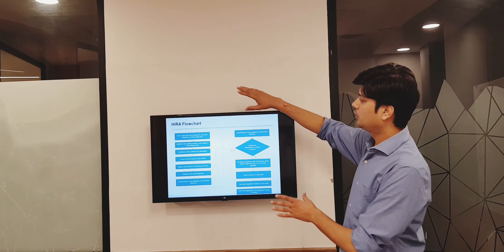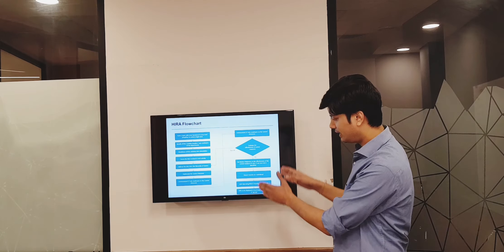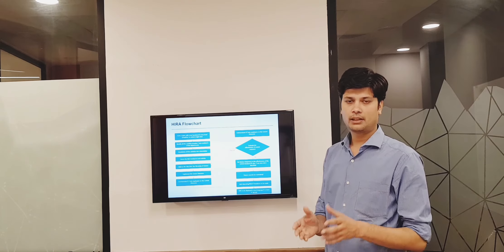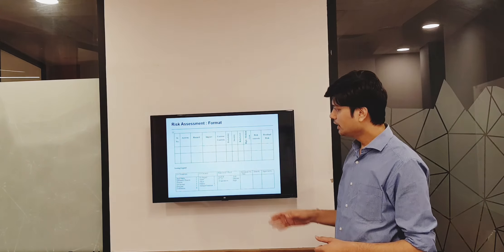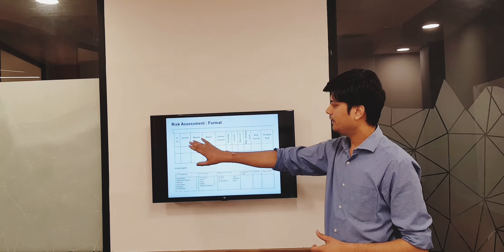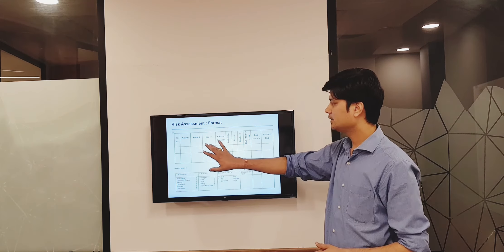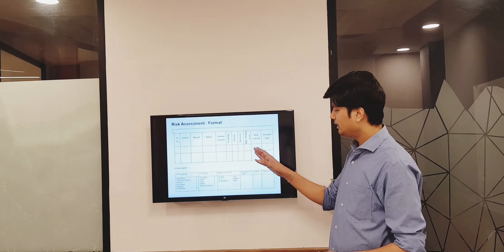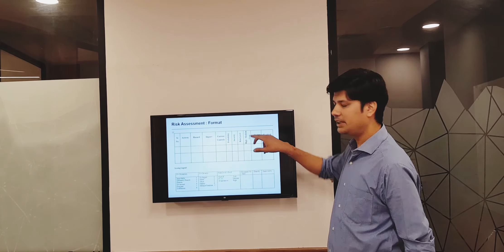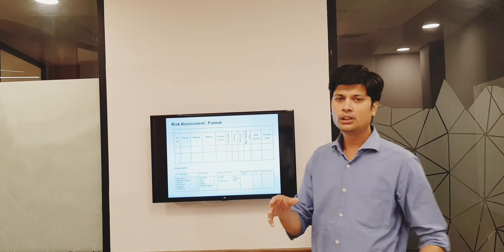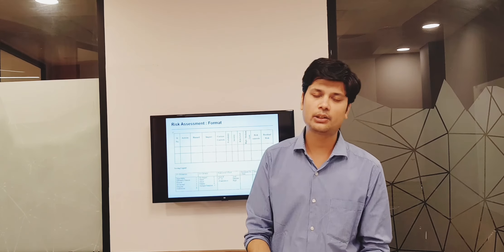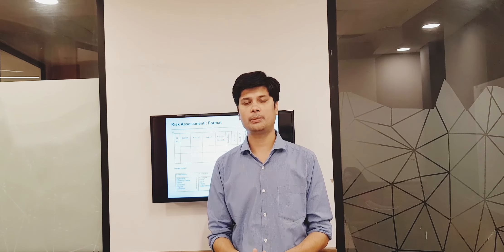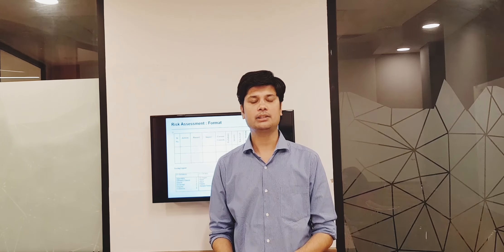This is a typical flowchart for risk assessment — all these steps have been identified and presented here. This is also a typical risk assessment format giving details of activities, hazards, their impact, current controls, probability and severity of any incident, and the risk level — high, medium, or low. This is the basic HIRA format which every organization must have; it is a requirement of OSHA and also a legal requirement under the Factories Act.